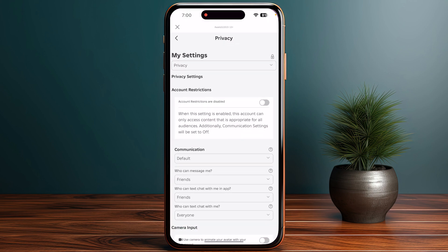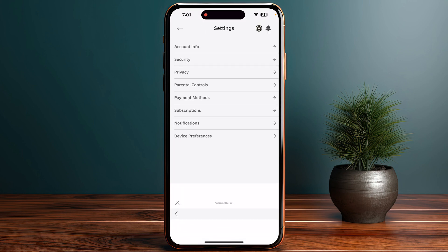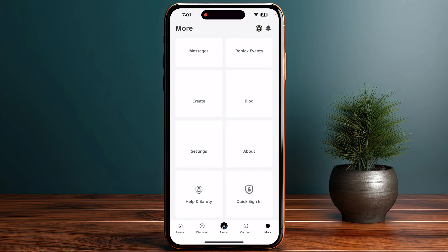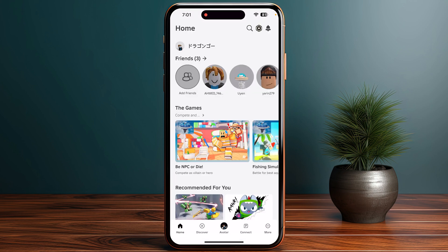Next, you need to adjust your in-game settings. Launch a game that supports voice chat, because not all games support it. You can search on Google to check whether your particular game supports voice chat or not.